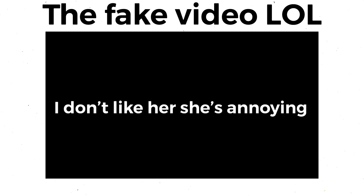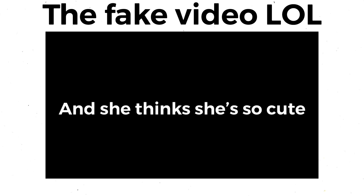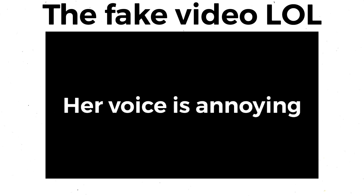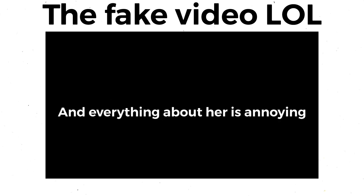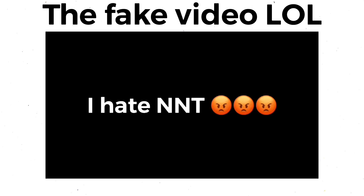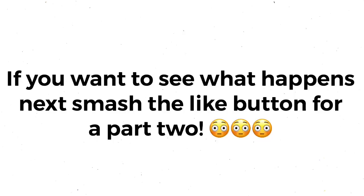NNT is a doo-doo head. I don't like her. She's annoying and she thinks she's so cute and pretty but she's not. Her voice is annoying. Her face is annoying. Everything about her is so annoying. OMG I hate NNT so much guys, like totally. Write in the comments. It's so annoying.